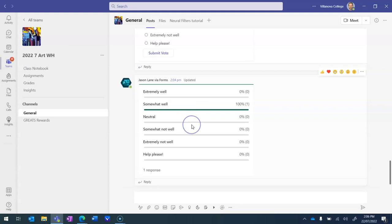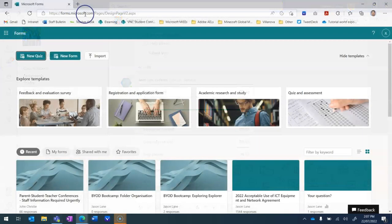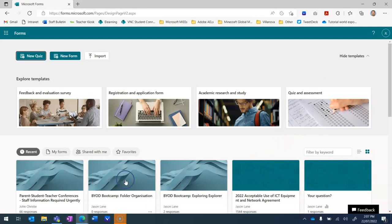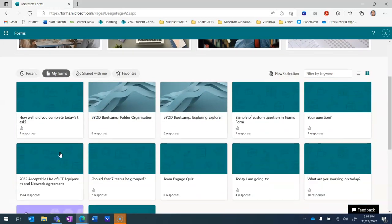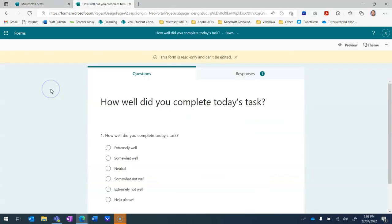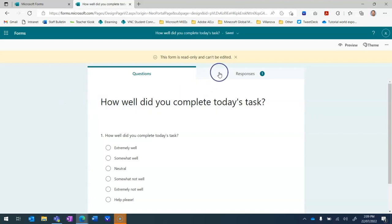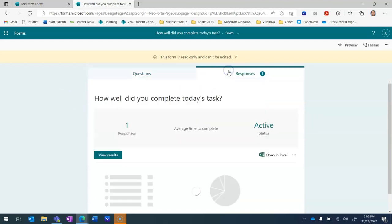To drill down into this response we're going to go into the forms dashboard. We are in forms.microsoft.com and if we go here into my forms you'll see that the form that I've just generated has been added here to the left. So this here is our form. The question can't be edited because it was made in teams using the form bot. But we can use this to review the responses. So if I click on the responses tab.